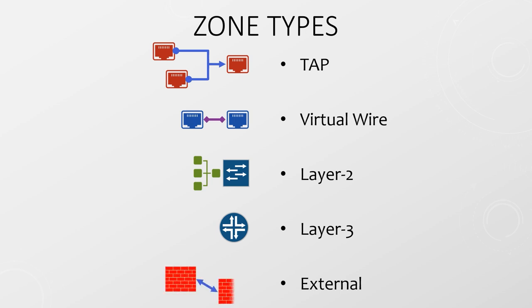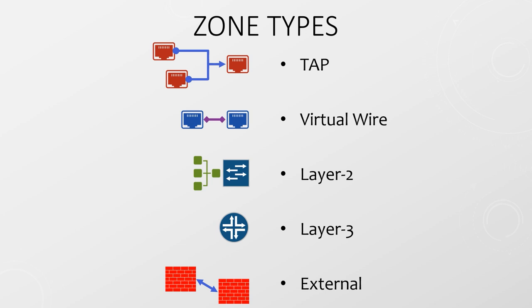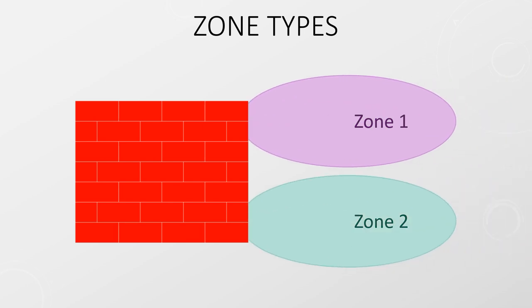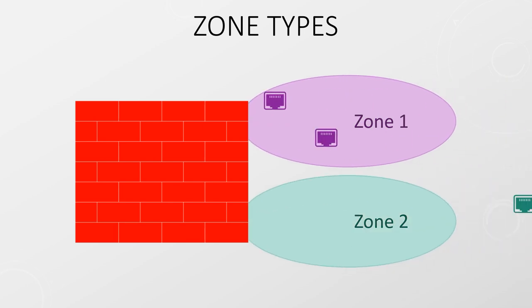And finally, there's the external zone type. This is used if you have multi-vsys enabled—that is, the firewall is partitioned into multiple virtual instances. This is more complicated and is beyond the scope of this video. When we create zones, we add interfaces to them. An interface can be a member of one zone only.